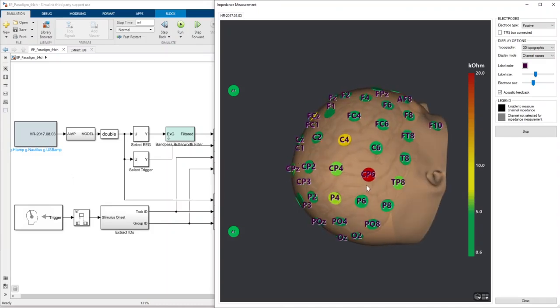We still find CP6 showing weak impedances, so I'm gonna insert some gel as well into this electrode.